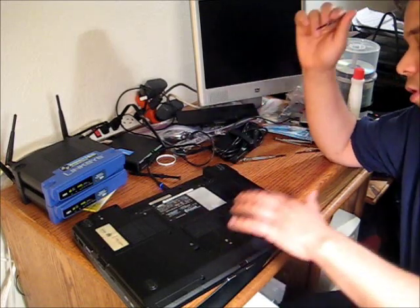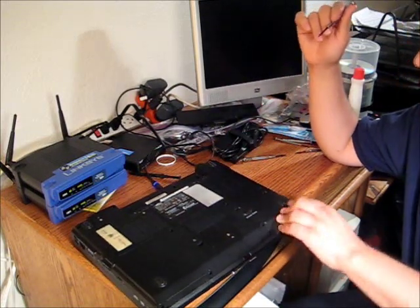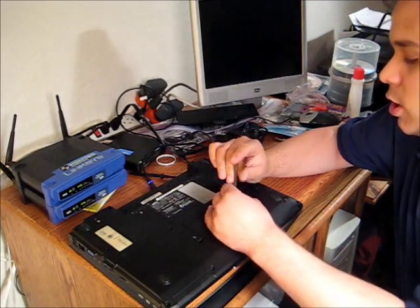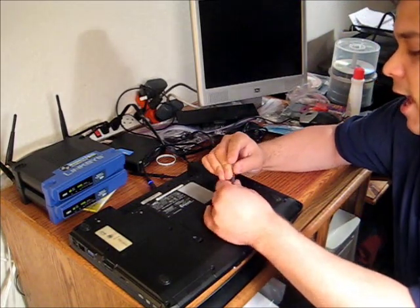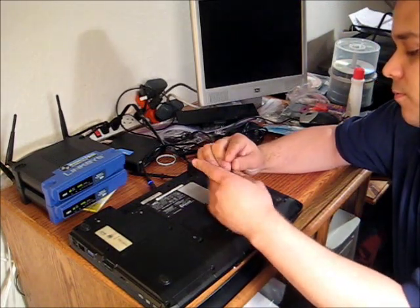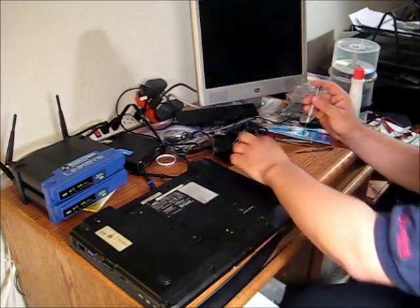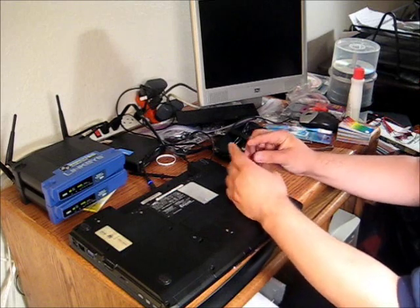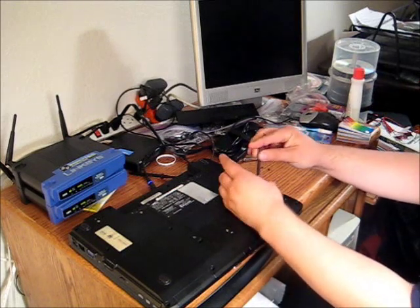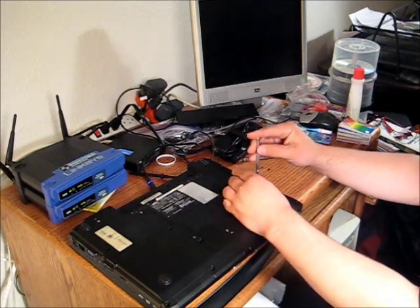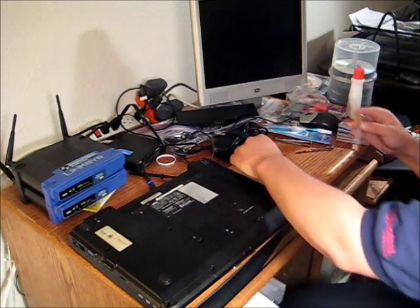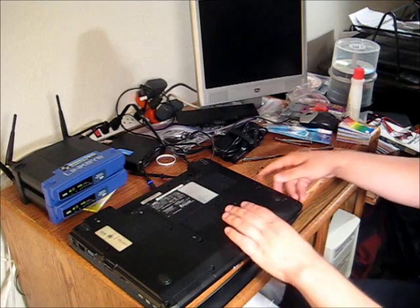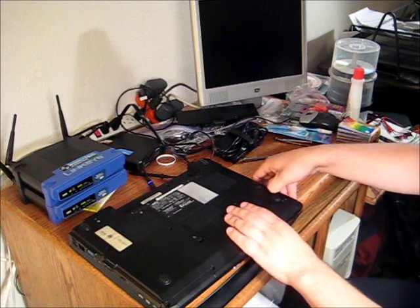So on this computer there are four screws that hold in the hard drive. I'm going to unscrew them. Make sure you keep them in a safe place where you won't lose them, unlike me. I'm just throwing them on my desk and that's a dangerous idea.